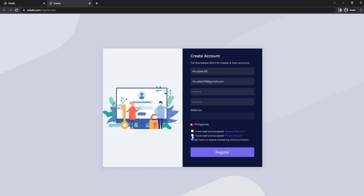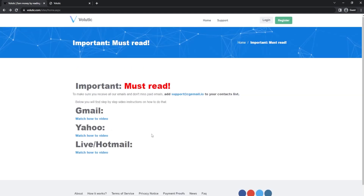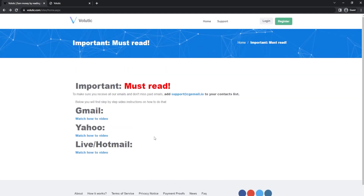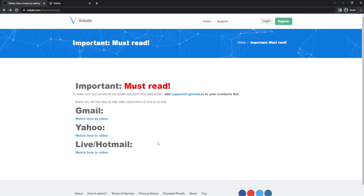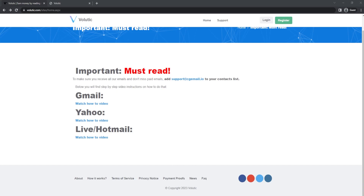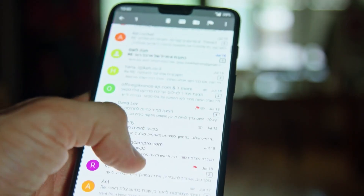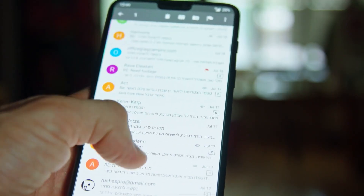You will now be directed to this page after entering your information. This stage is critical, so pay close attention. Failing to complete this correctly may result in the loss of several earning opportunities if emails end up in spam folders. Make sure that you receive all emails and that no paid emails are missed.